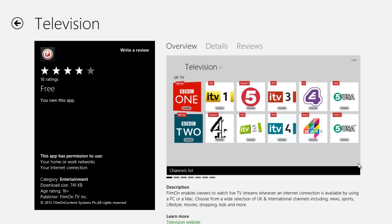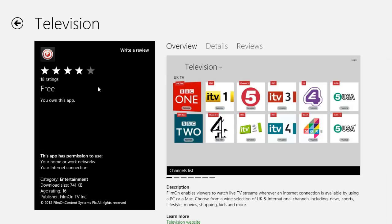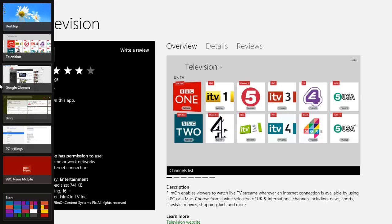Hello everybody, this is PC Windows Online. In this video I'm going to show you how to watch live television from the UK on your Windows 8 machine. All you need to do is go to the Windows Store — that is an icon on your start menu — and download this program called Television. It's free, and the beta is pretty good, so I thought I'd do a review on it. I've already got this open.